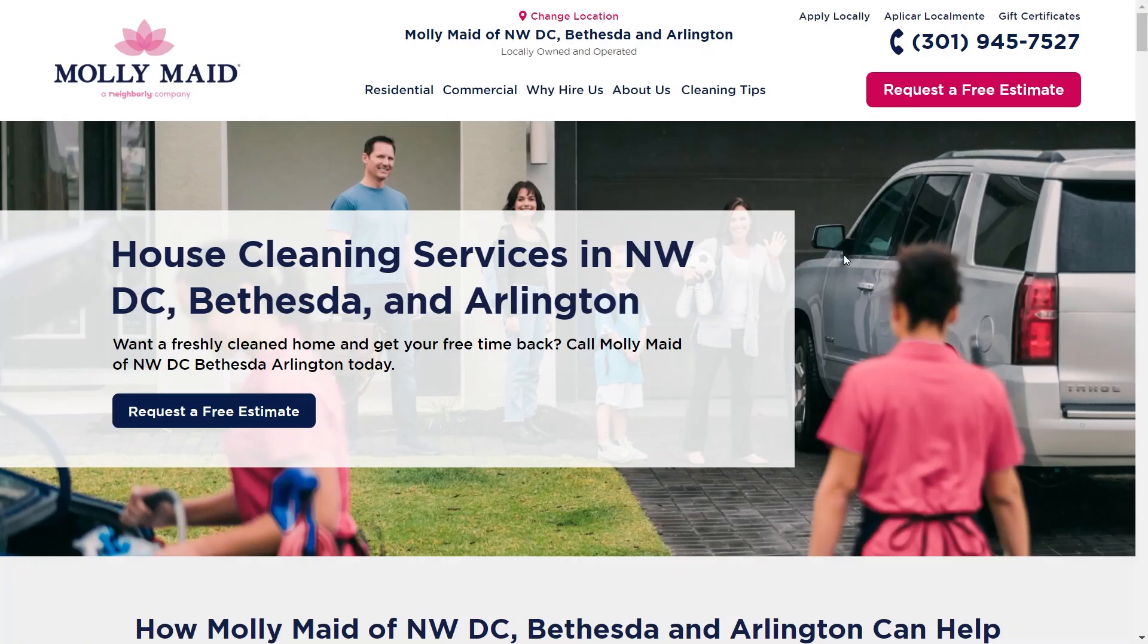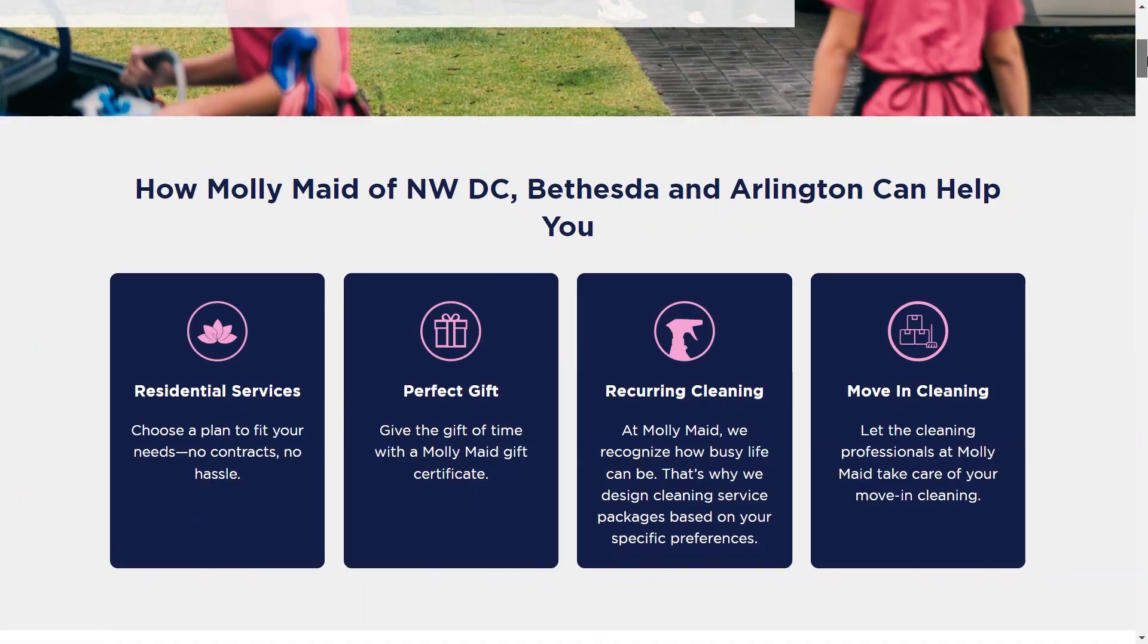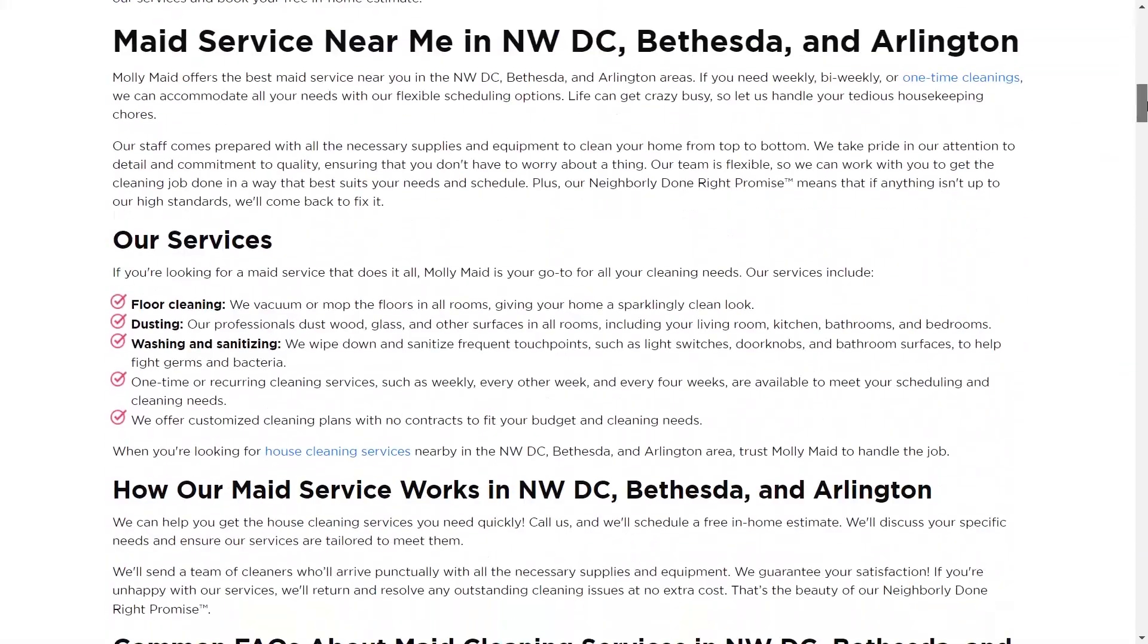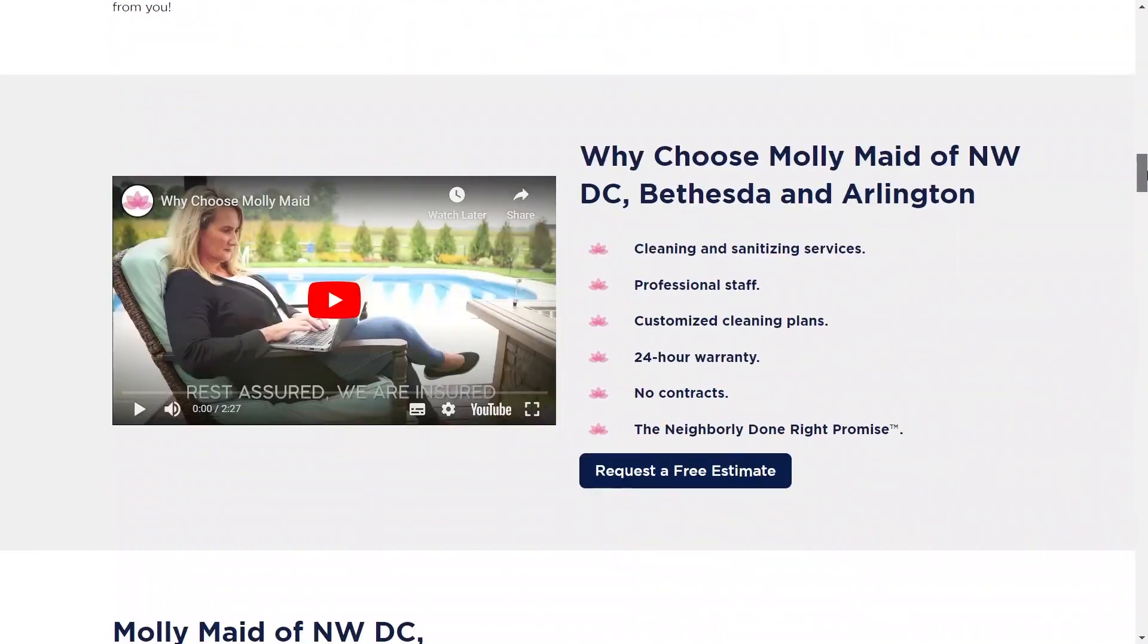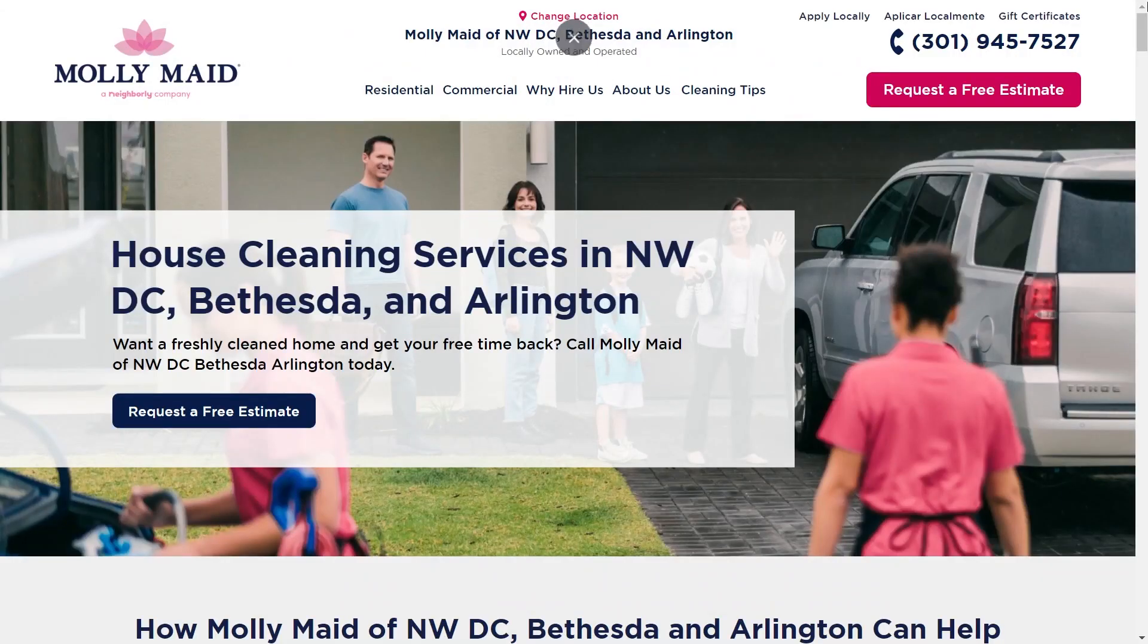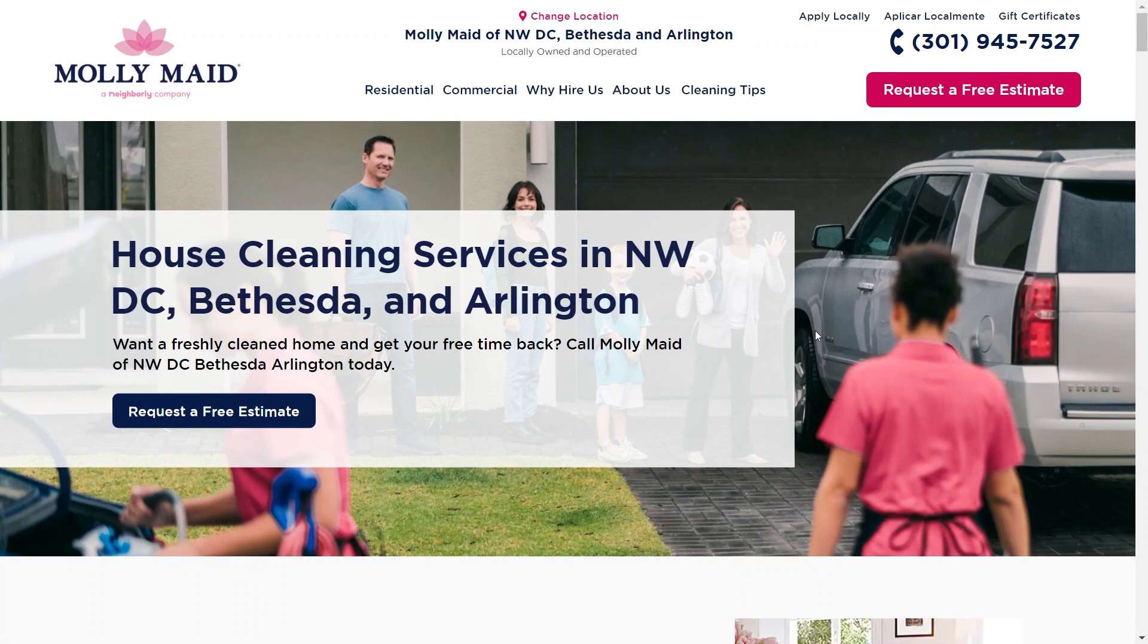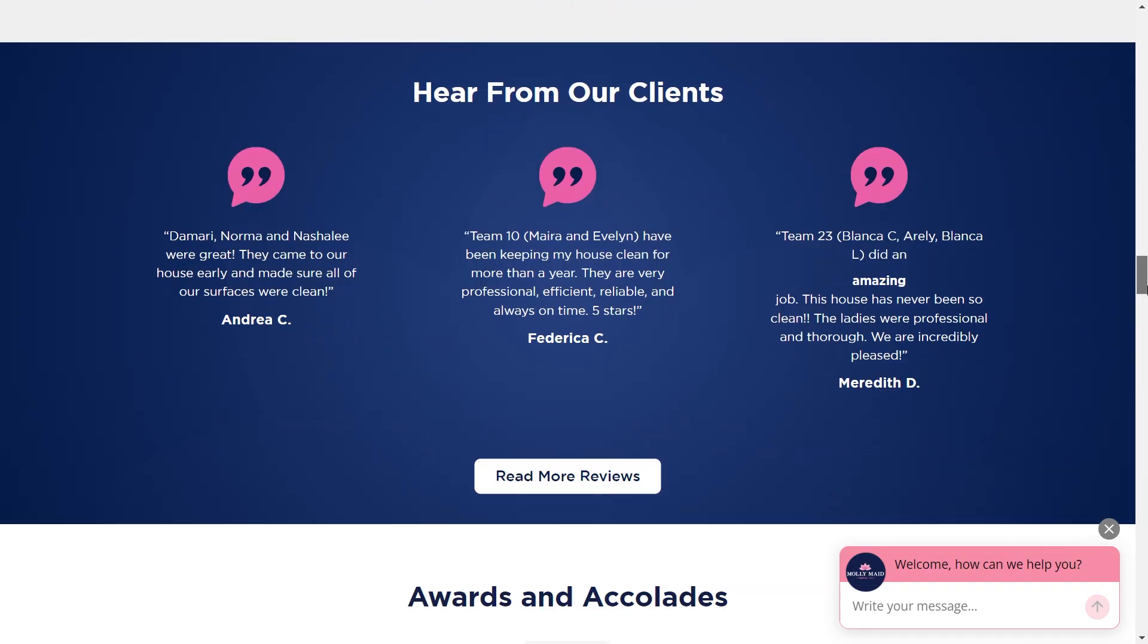Look at other companies' landing pages to see how they do it. They might talk like a friend, not a big company. They use engaging words like call your local Molly Maid today. Sometimes they put reviews at the bottom.